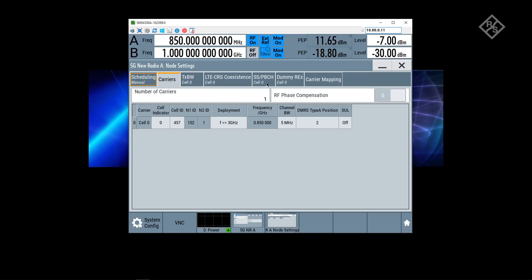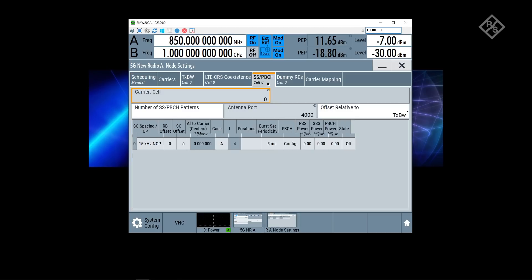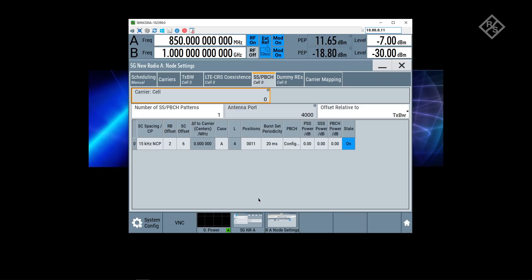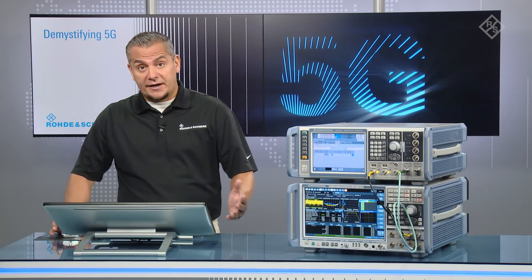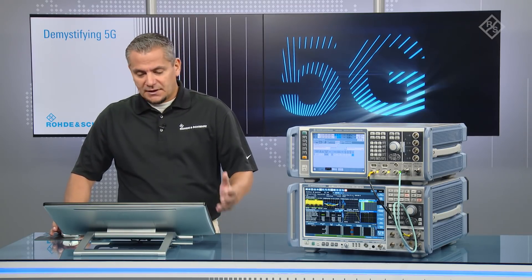I can right away jump into the synchronization signal part because we want to transmit the synchronization signal blocks in the MBSFN subframes configured on the LTE side. 15 kilohertz subcarrier spacing means we are aligned between LTE and NR, a prerequisite for coexistence for dynamic spectrum sharing to start with.